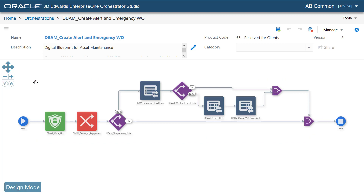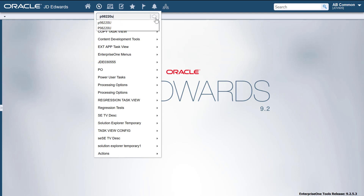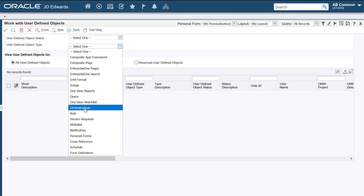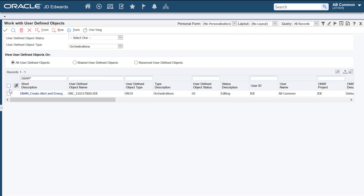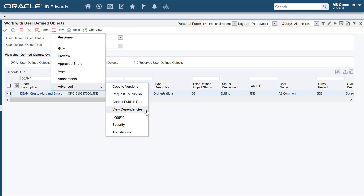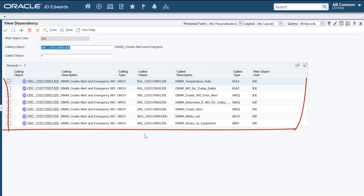Next, we'll access the work with user-defined objects application p98220U and see how we can view information about the objects or orchestration components that are dependent on the orchestration. Let's navigate to the p98220U application and search for our orchestration. We'll use the view dependencies option to view the object dependencies, and you can see the orchestration components that are dependent on our orchestration.